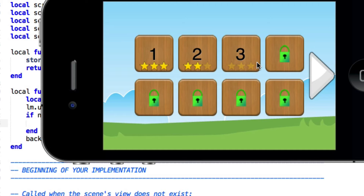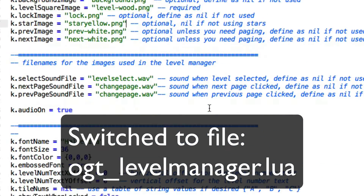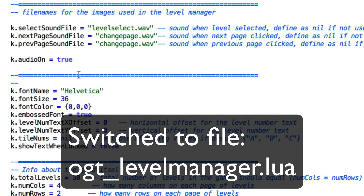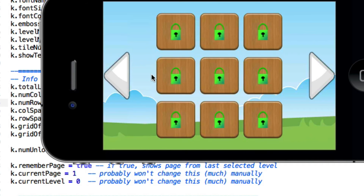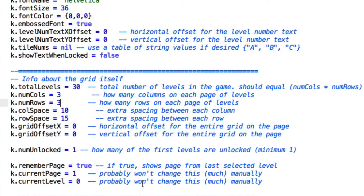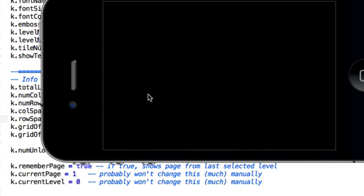That's the coolest thing about OGT Level Manager — how easy it is to incorporate into your program. But there's an even cooler thing: how easy it is to change things. We had two rows of four — and now in the OGT Level Manager file itself, right up here at the top there's a bunch of variables. There's some information about the grid: total levels is 30, number of columns is four, number of rows is two. If we want to go with three and three, we can set it like this, save that, and now we've got three by three and it works just like before.